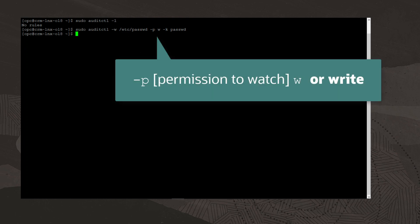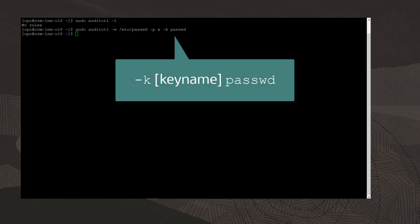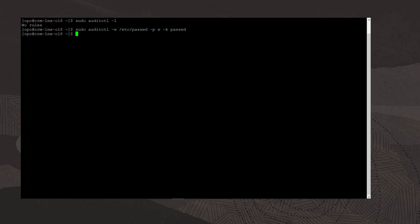The -p option specifies the permissions to watch for, which is w or write. The -k option specifies a key name, which can be anything. But in this example, I'll use passwd as the key name.